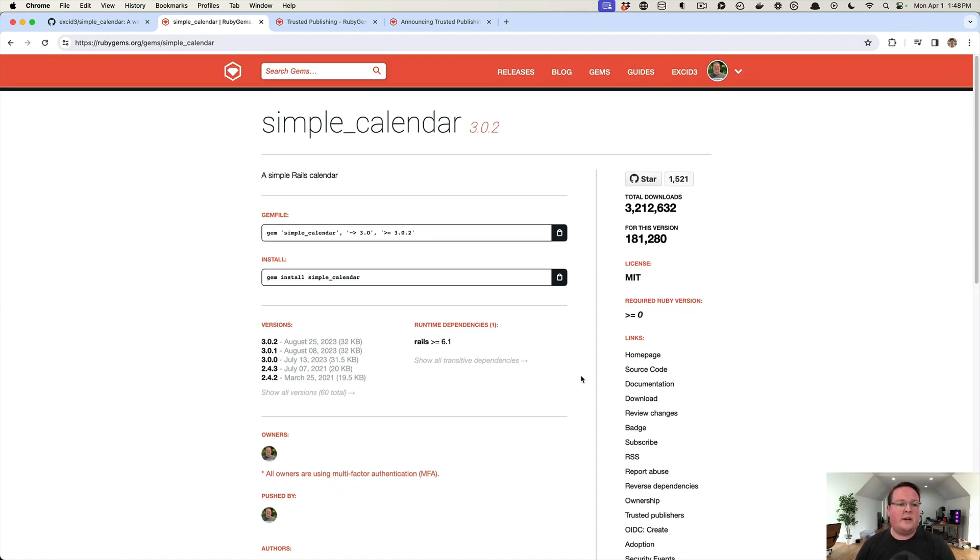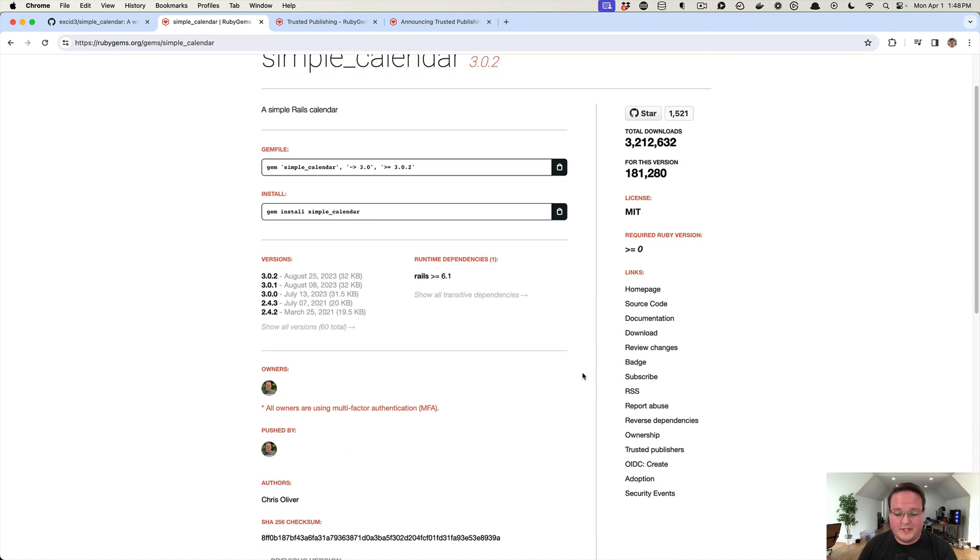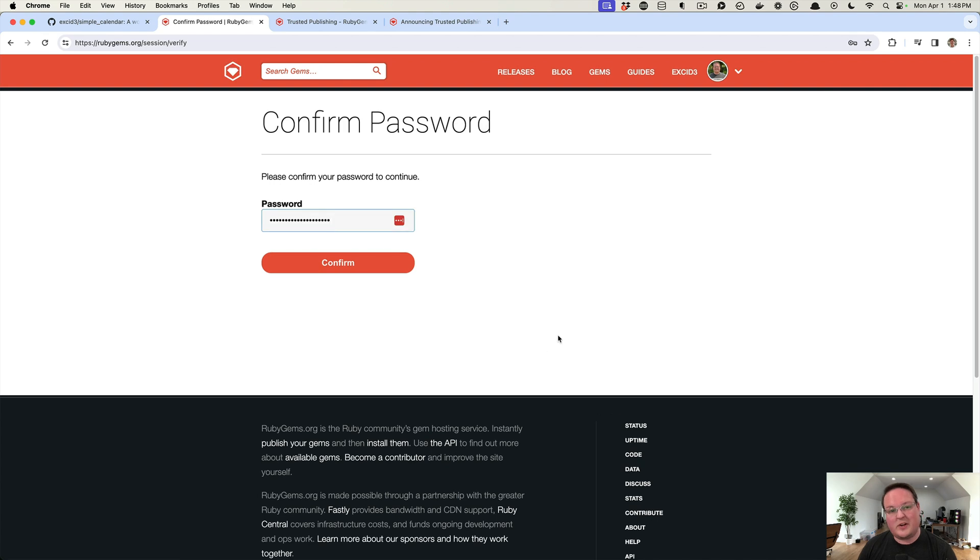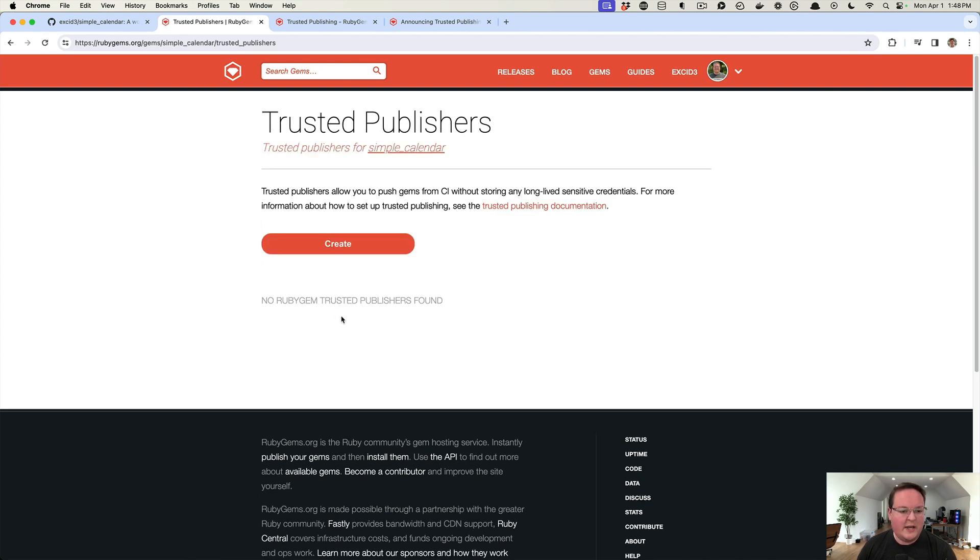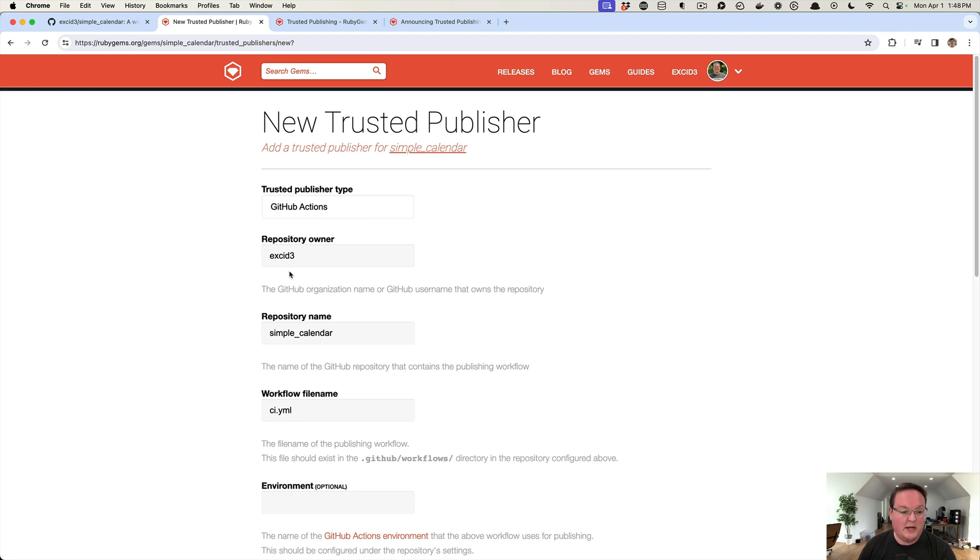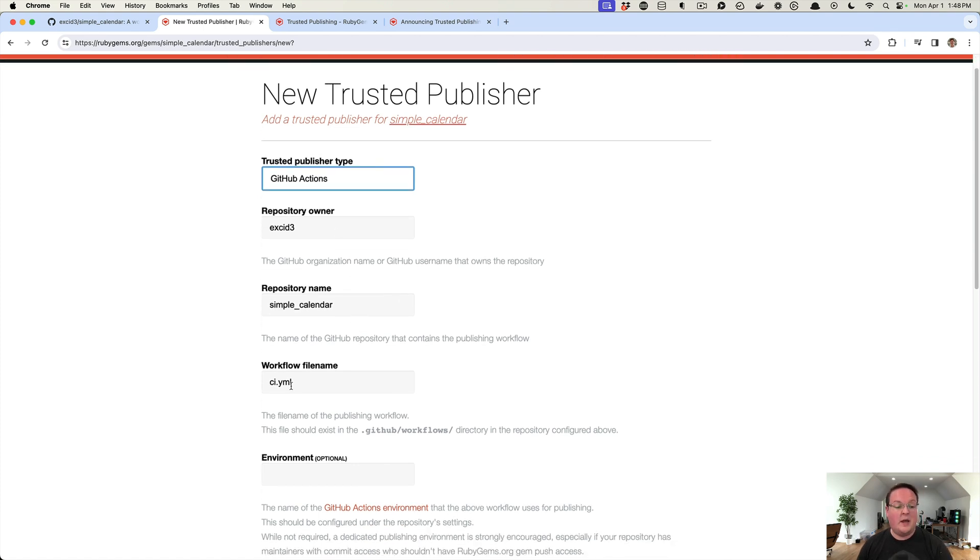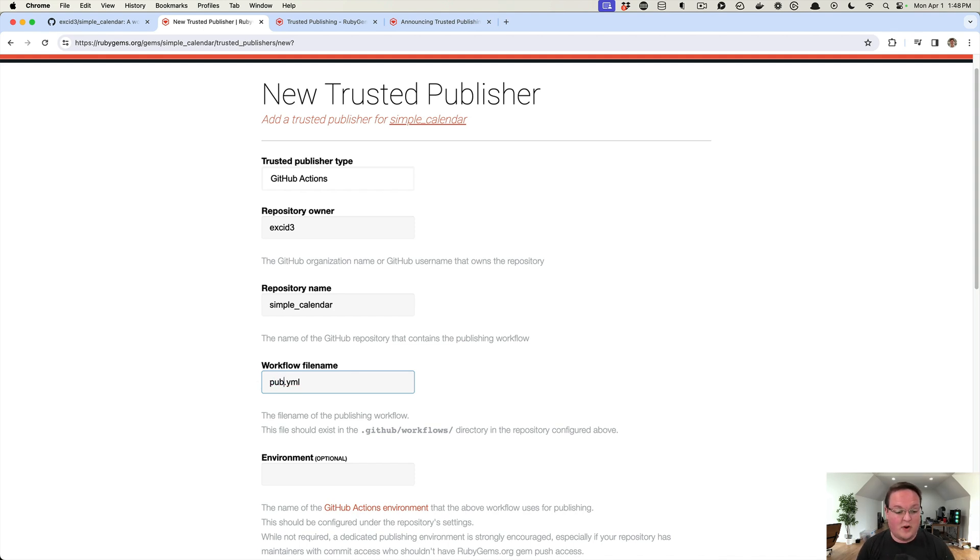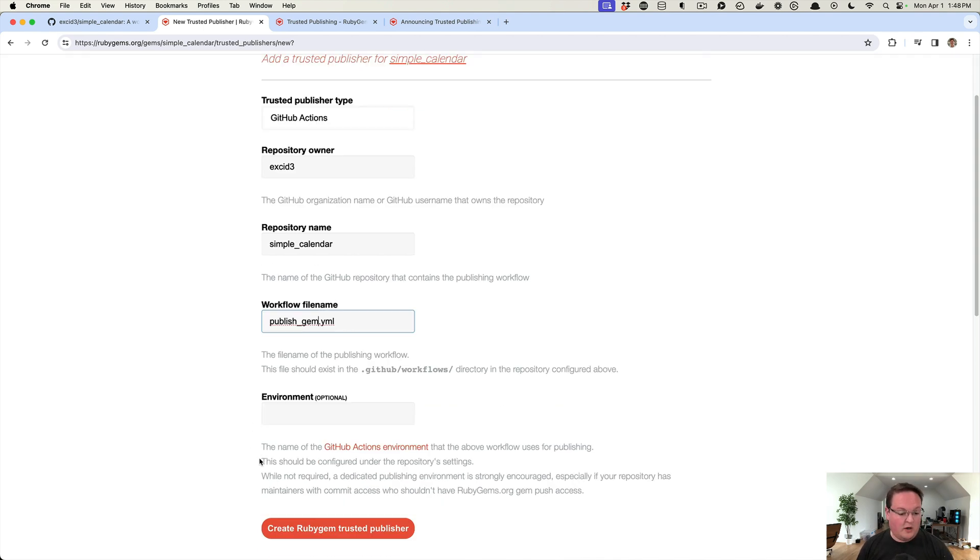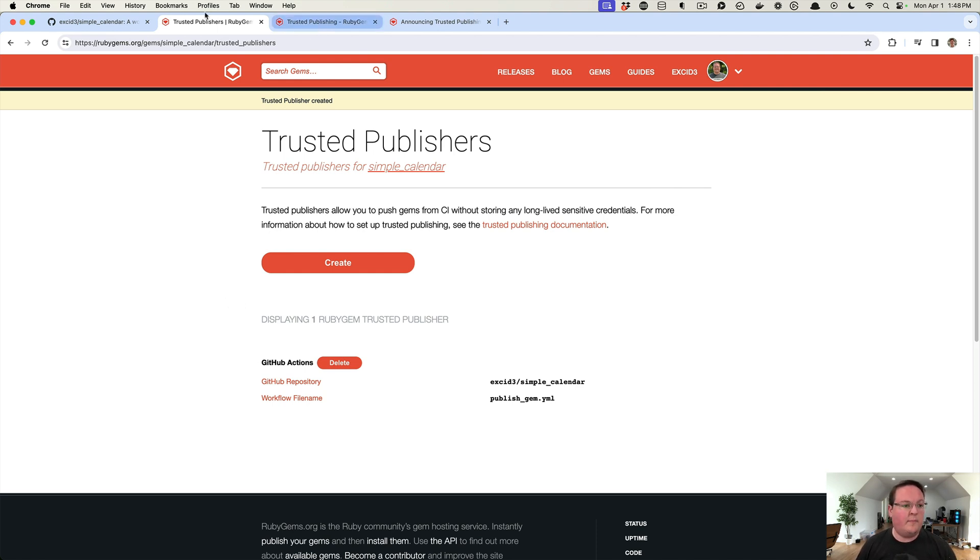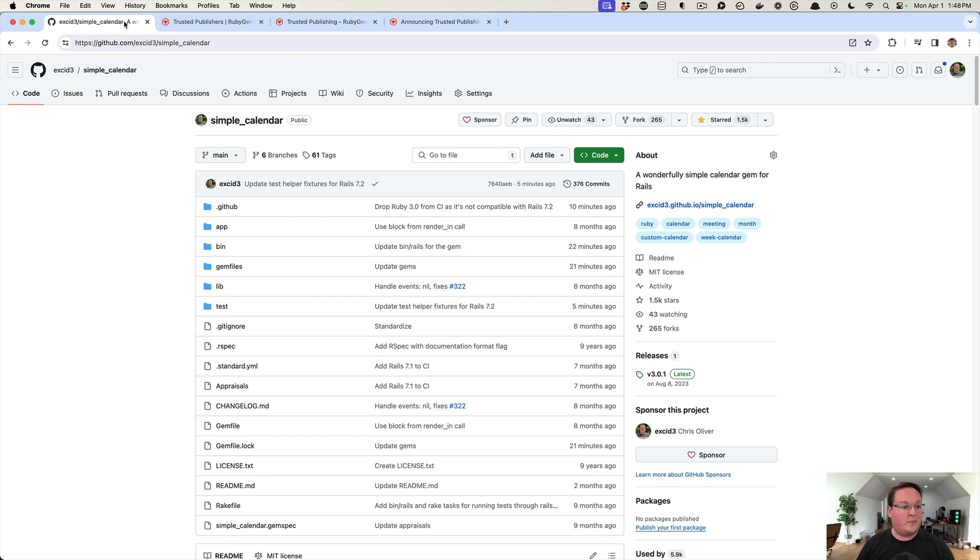First step is to find the gem on RubyGems and then go down to Trusted Publishers. As long as you're logged in as one of the owners, you can create a trusted publisher for it. You'll say you're going to use GitHub Actions—that's the only supported one right now—and where the repository lives under the owner, the repository name, and then inside the repository it will look for a GitHub workflow file. I'm going to call this one publish-gem.yml. You can also set up an environment if you need to, but we're going to deploy this without it because it's basically all the same production environment when we release.